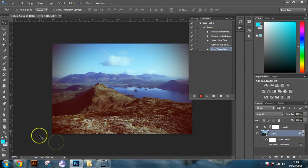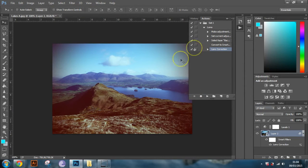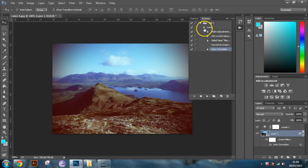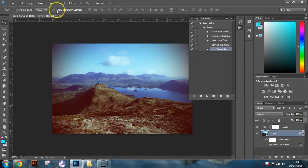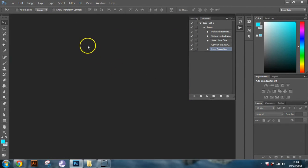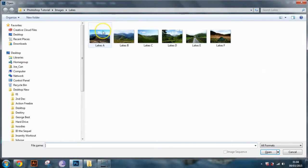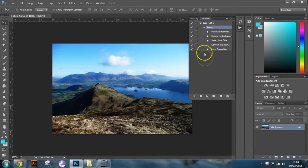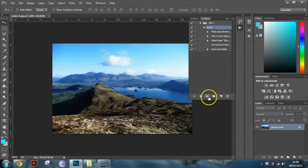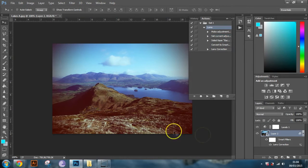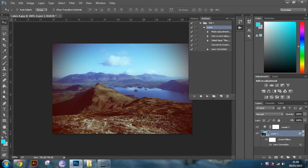So once your image is kind of like that, just hit the stop button. And that is your action recorded. And so I'll show you what I mean. So we'll close this image now, don't save that. And then we'll open the same image up again. So lakes A. And we'll apply that action to that image. So if you just press play, it'll go through all those steps and then just apply the same effect again. So that is a basic run through of how actions work.